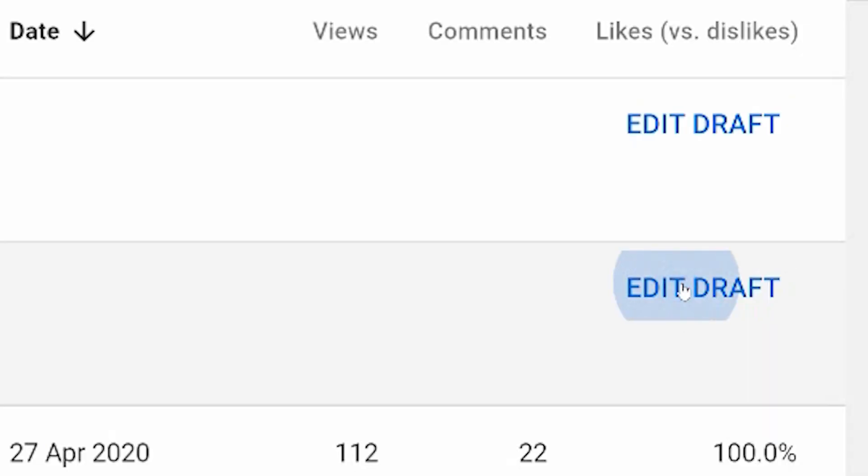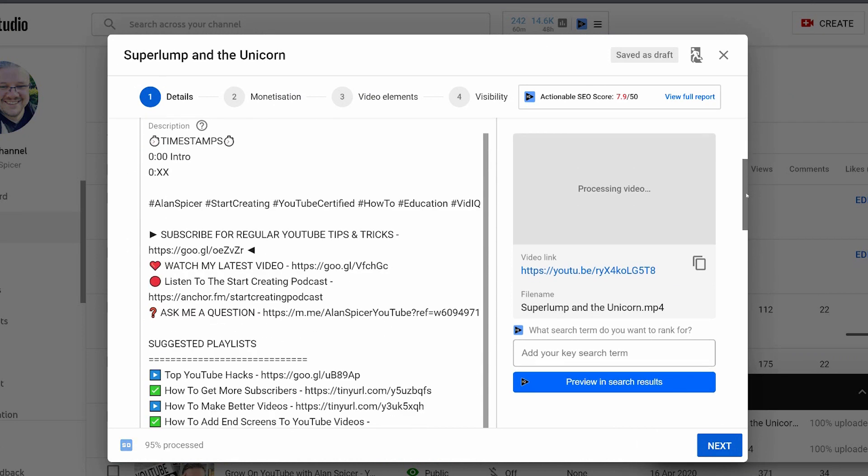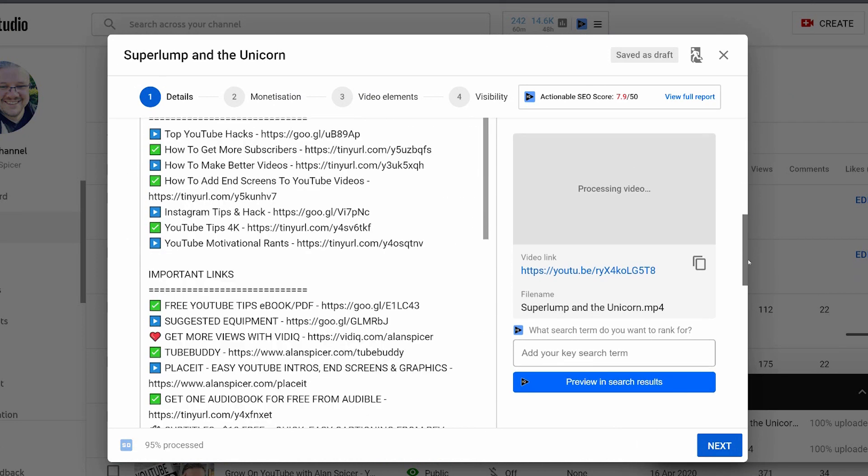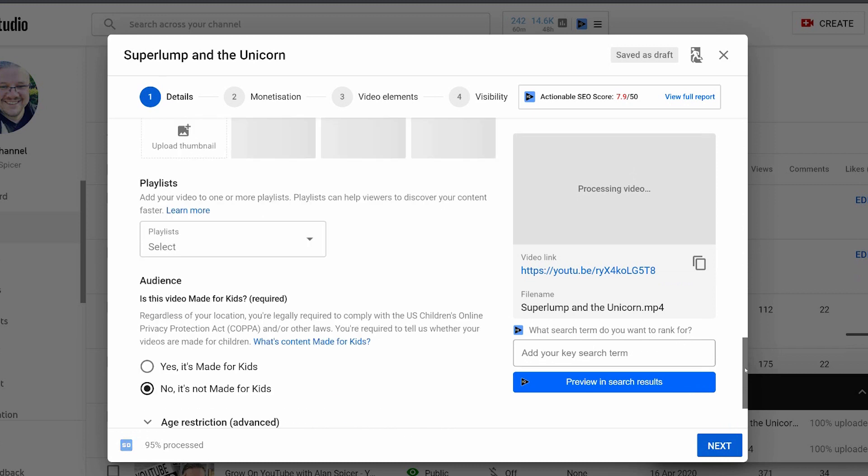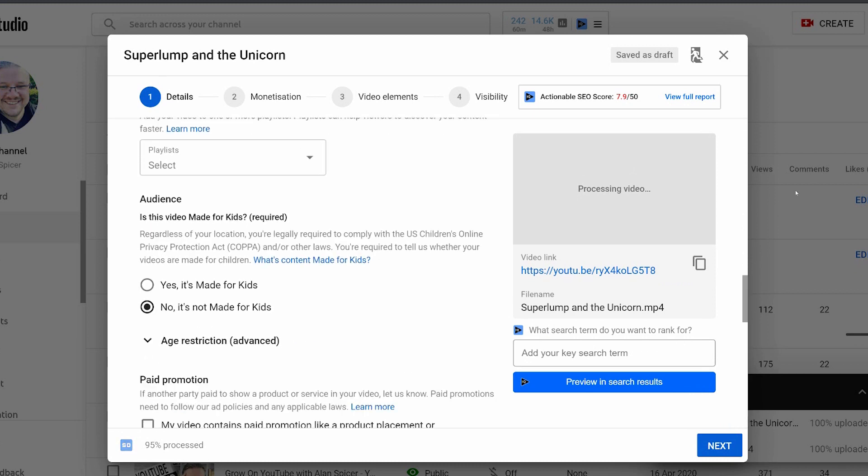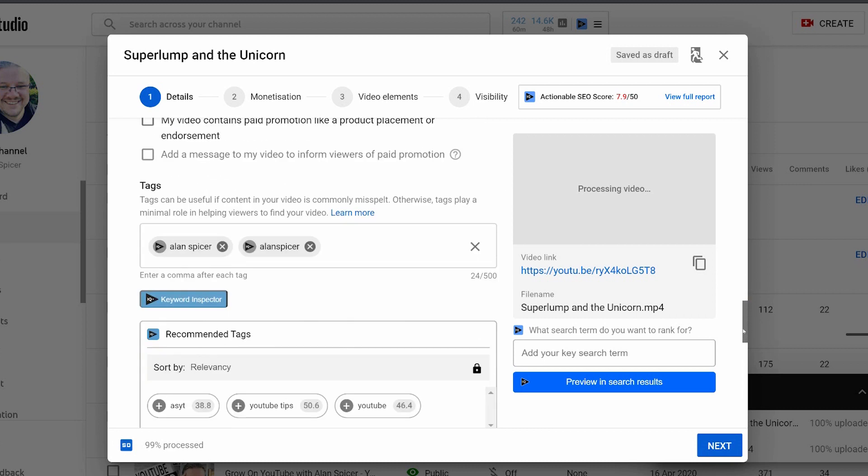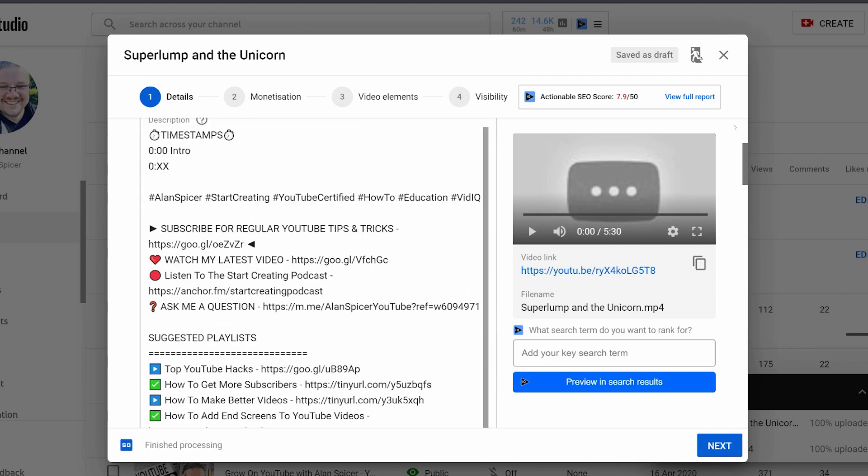You can click edit draft and you'll now get the video editing wizard that you're used to. You can put in a title, your description, your thumbnail, your playlists, click on more options, keep scrolling down and you can see your tags and tools like vidIQ.